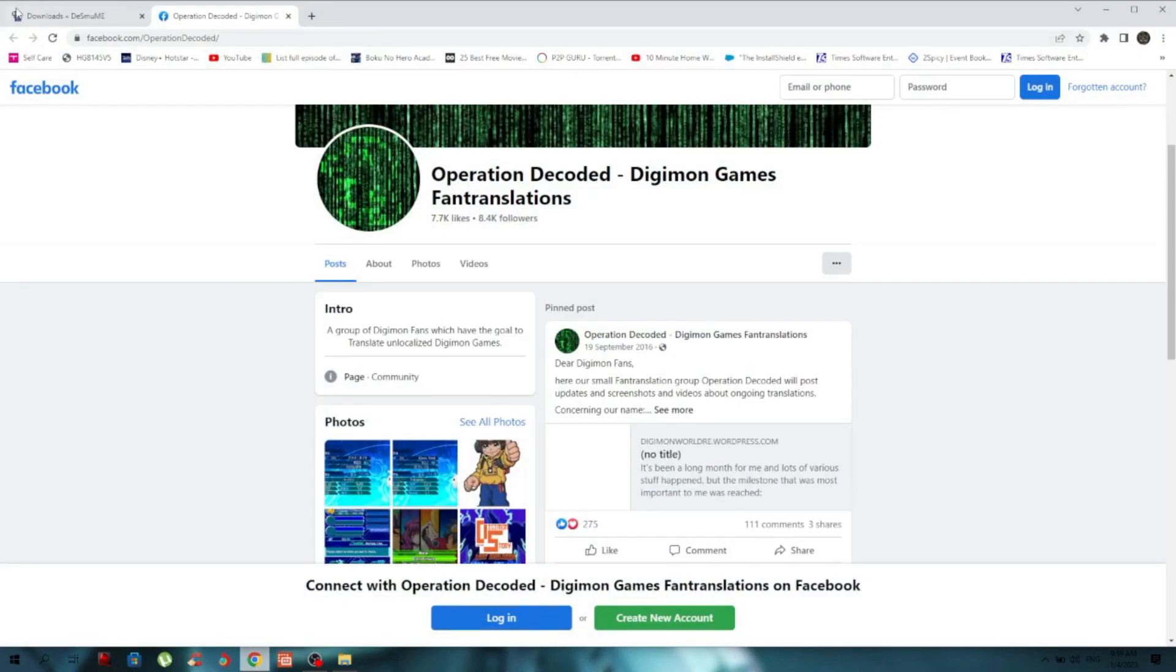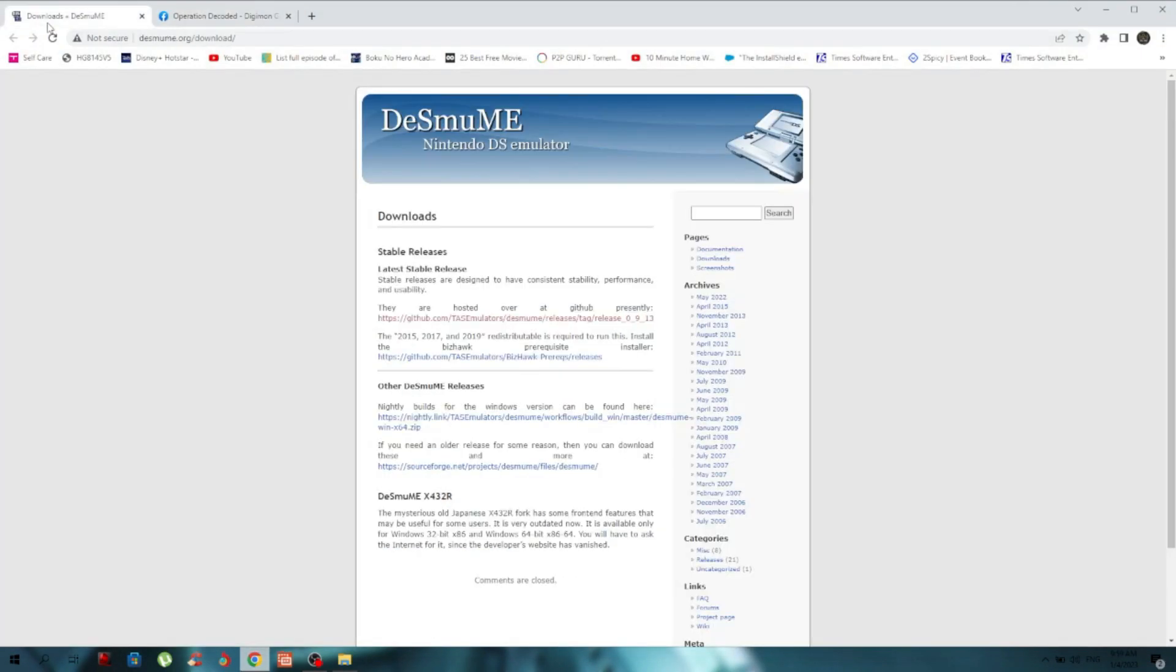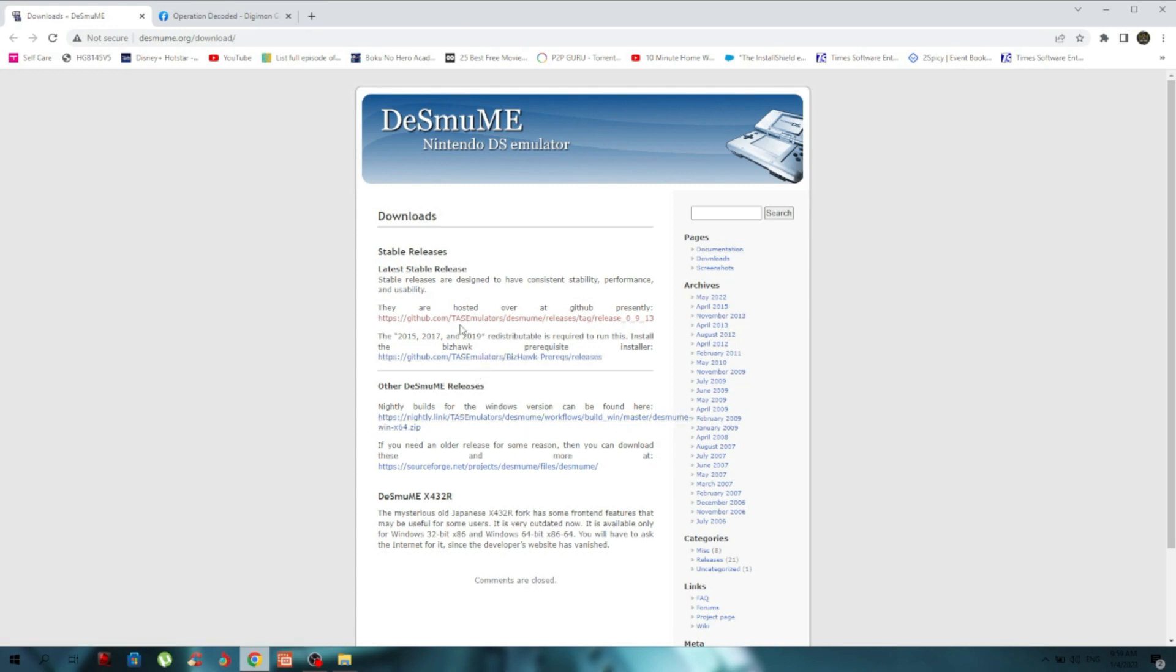First, you need to download a Nintendo DS emulator. If you have Windows, download this link. If you have a MacBook, download this one. You're gonna download the emulator first.